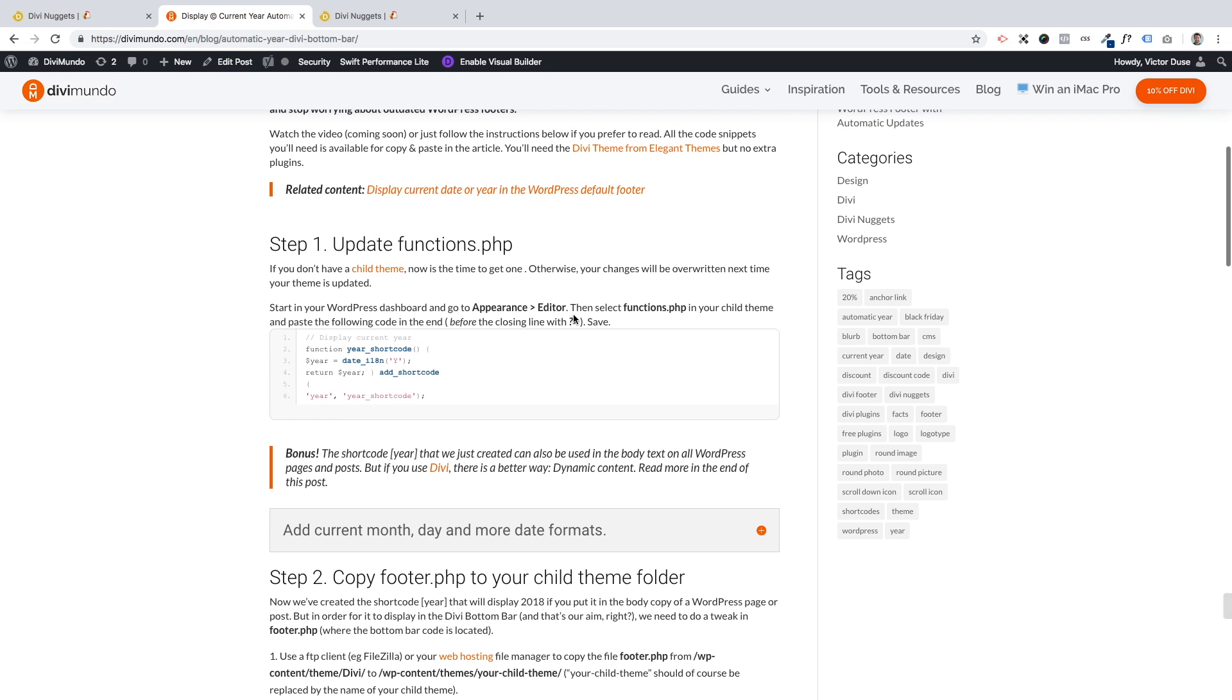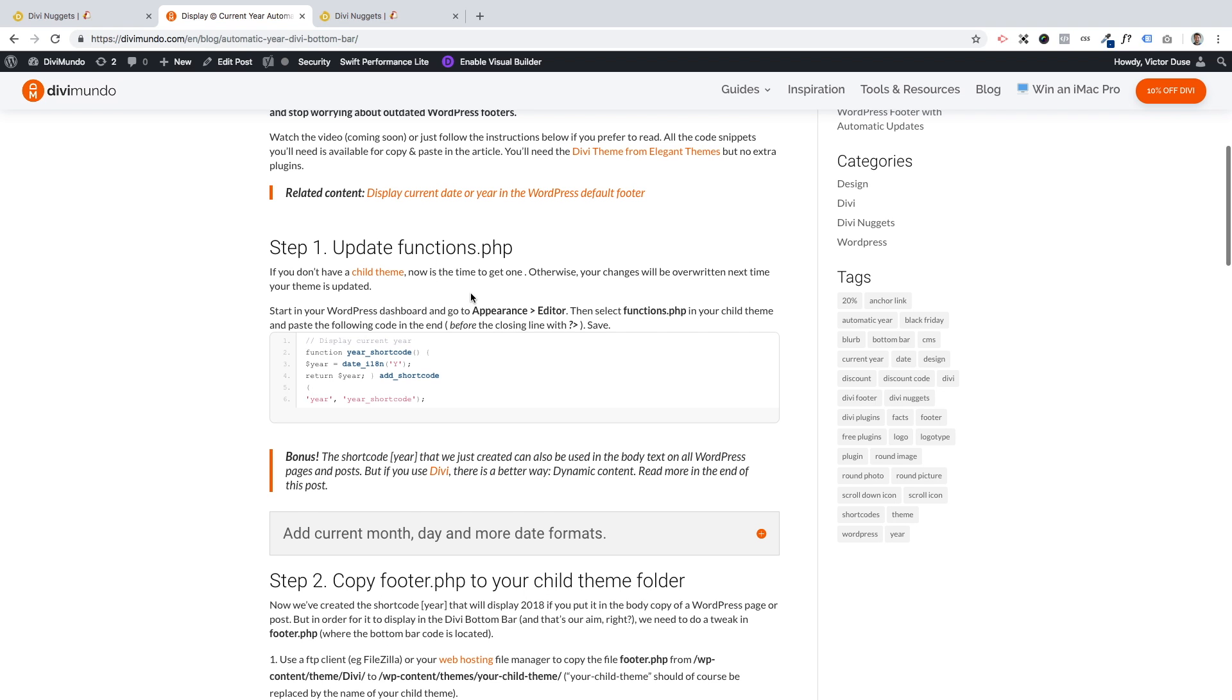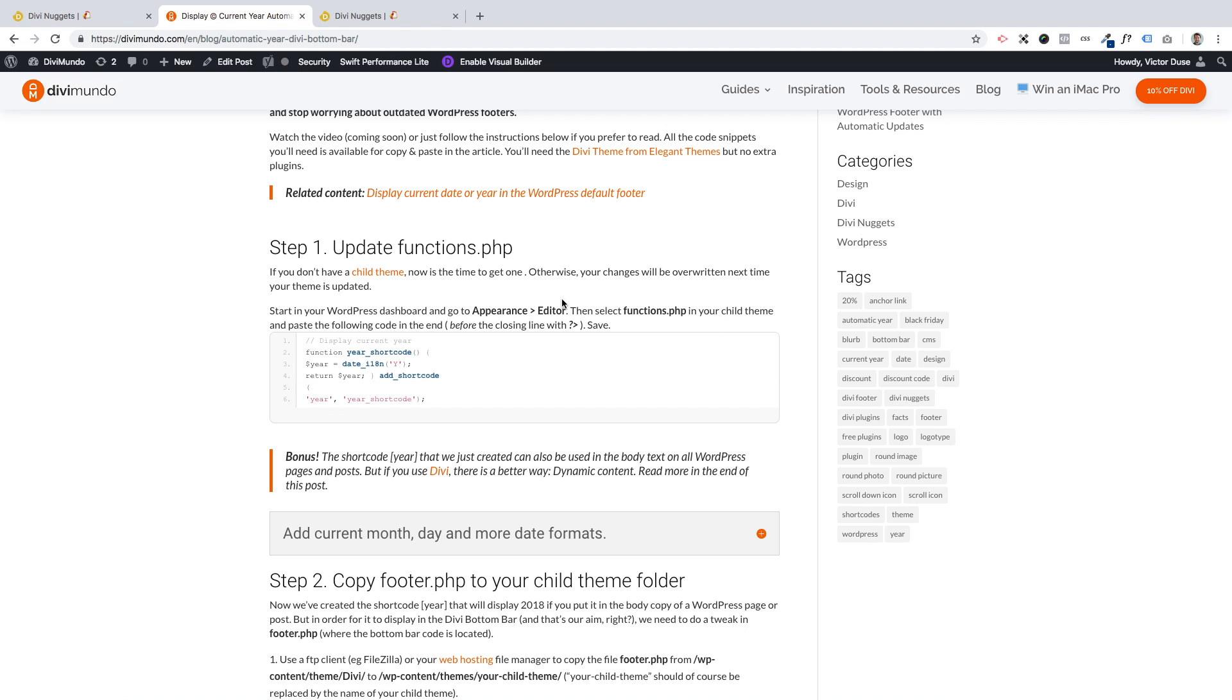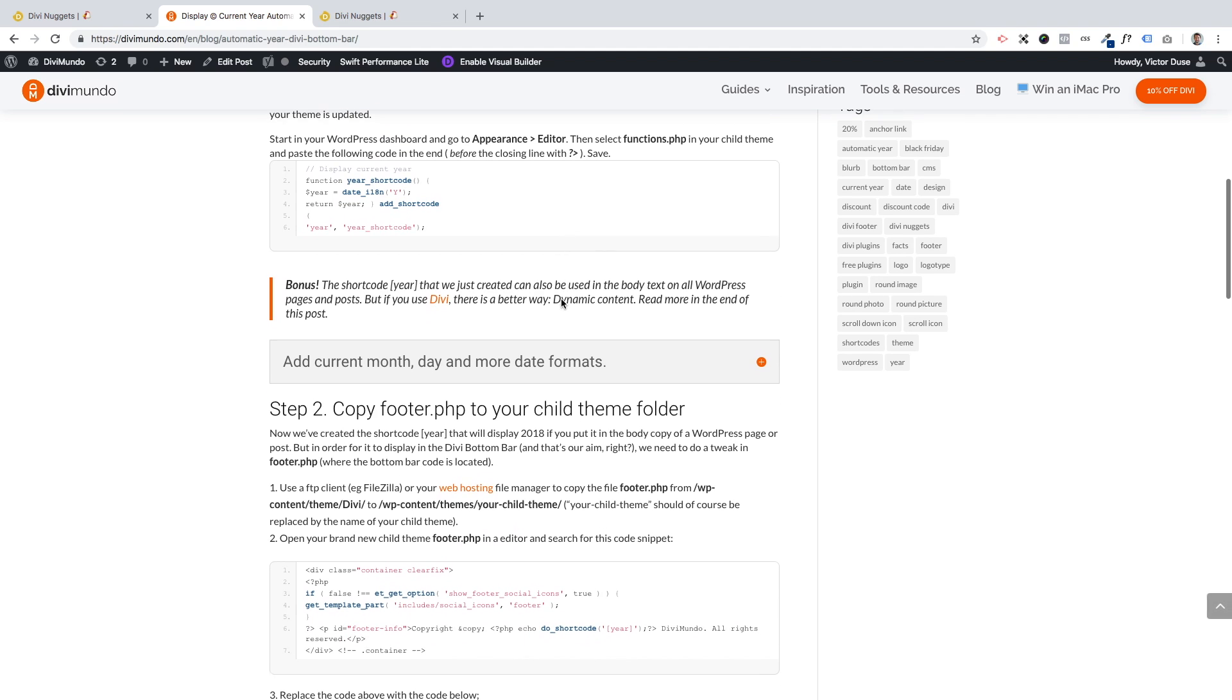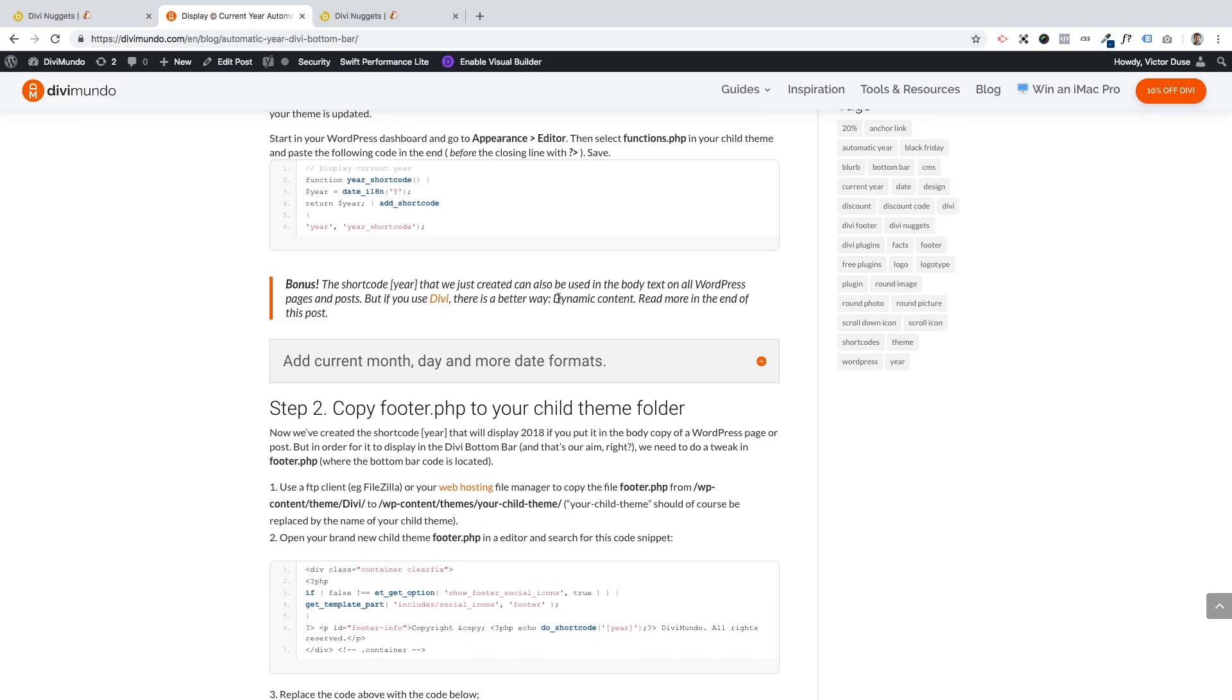The first thing we need to know is do you have a child theme or not, because if you don't have a child theme all the changes that we do will be overwritten next time you update Divi. If you don't have a child theme, click this link to generate a child theme. It's really good to have anyway, so you should have that on all your Divi sites.